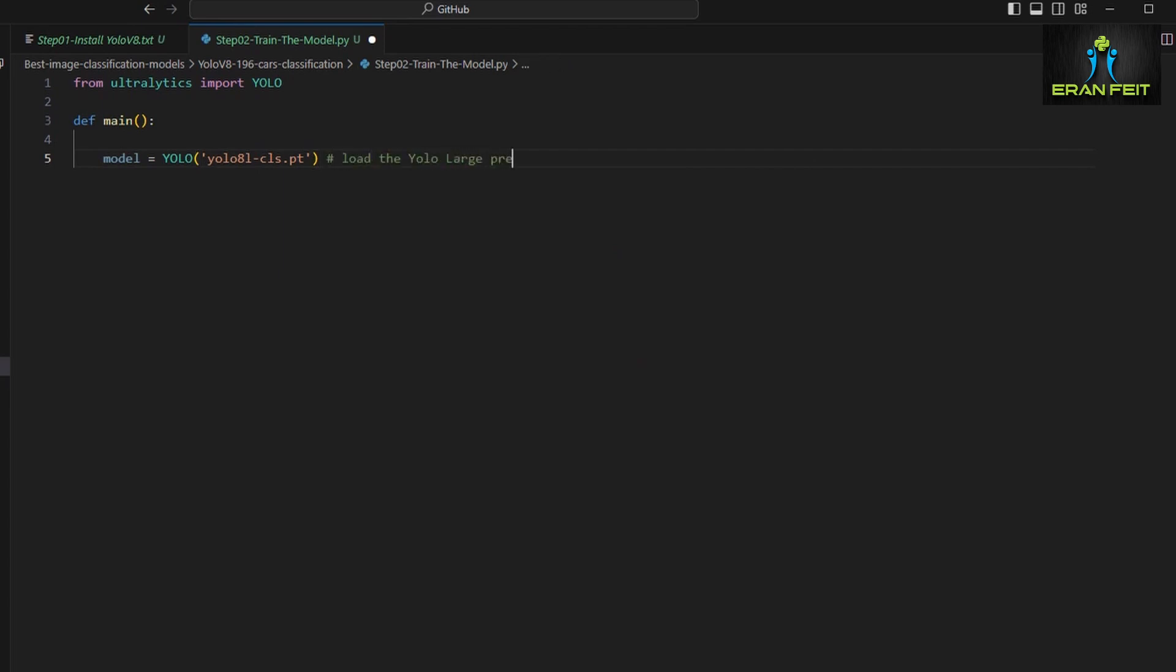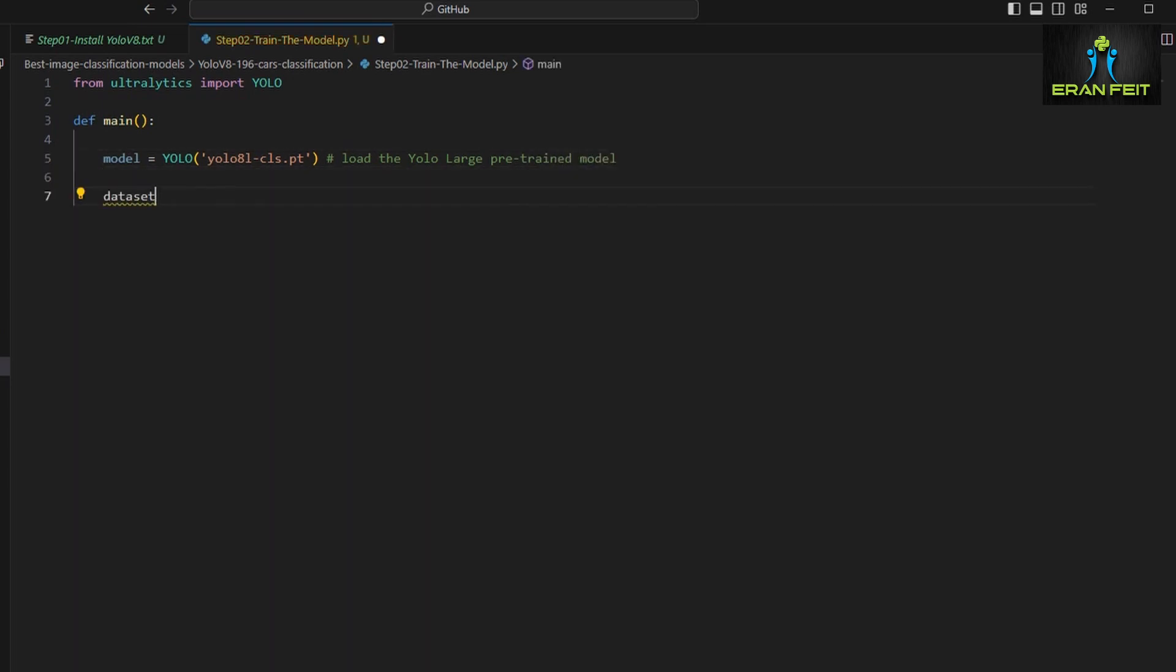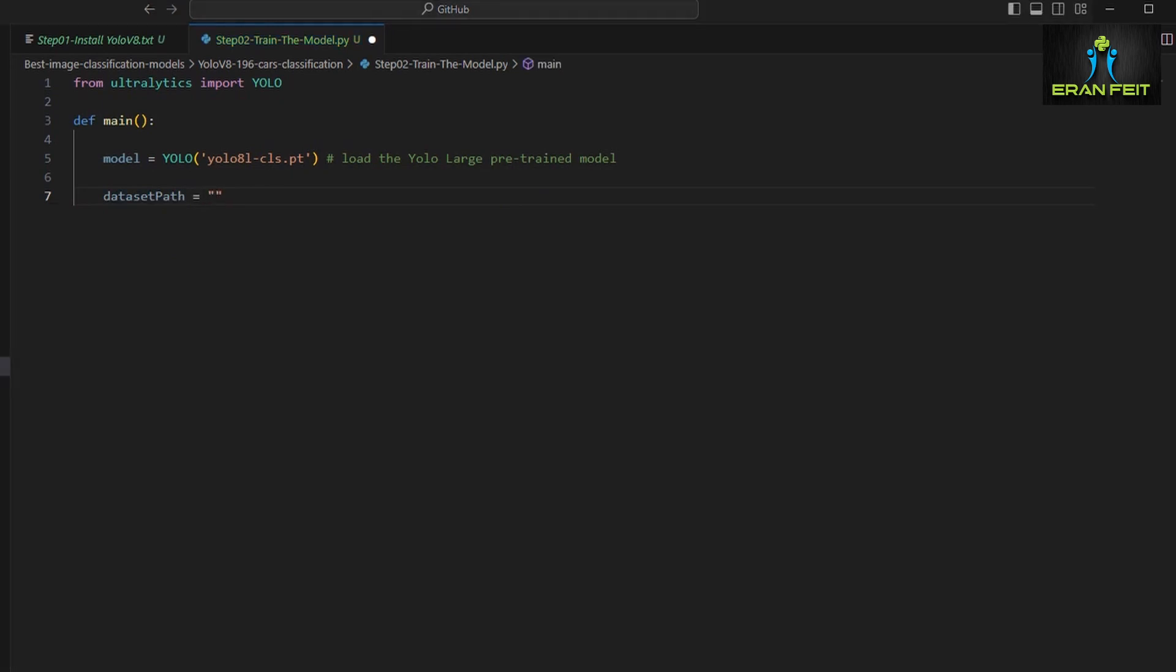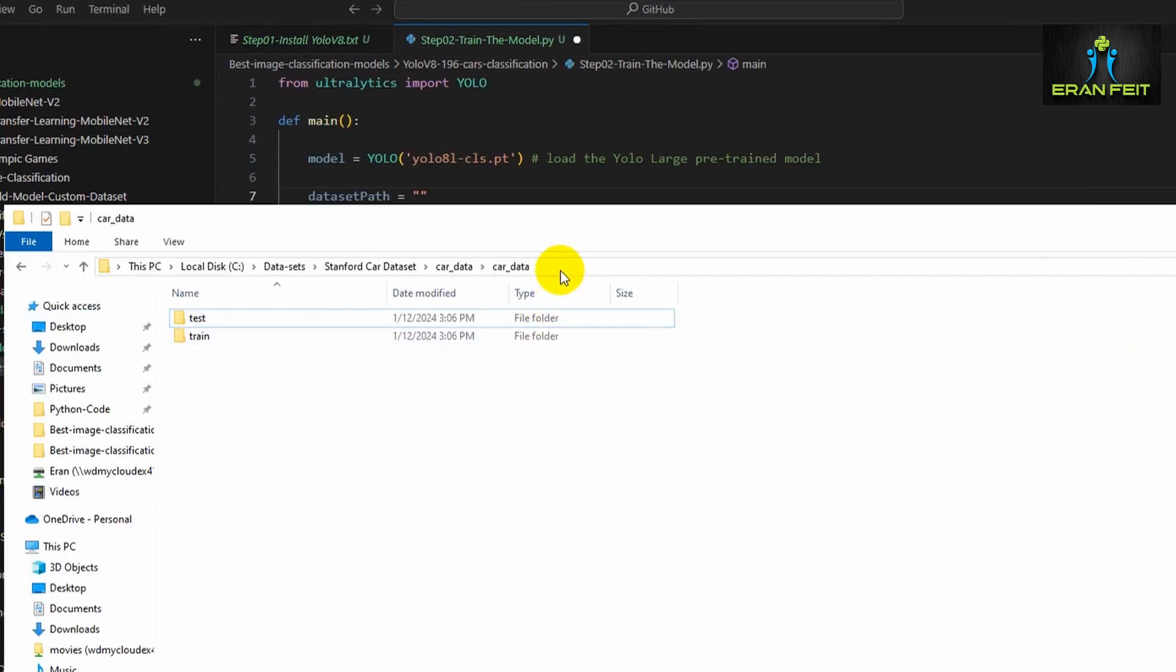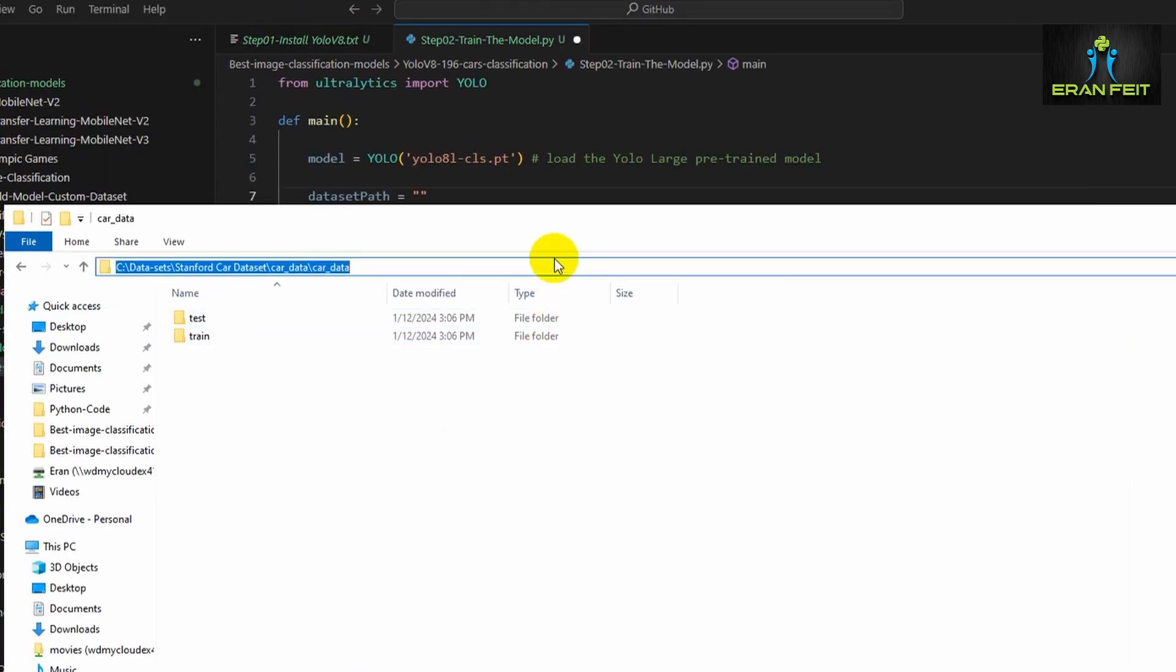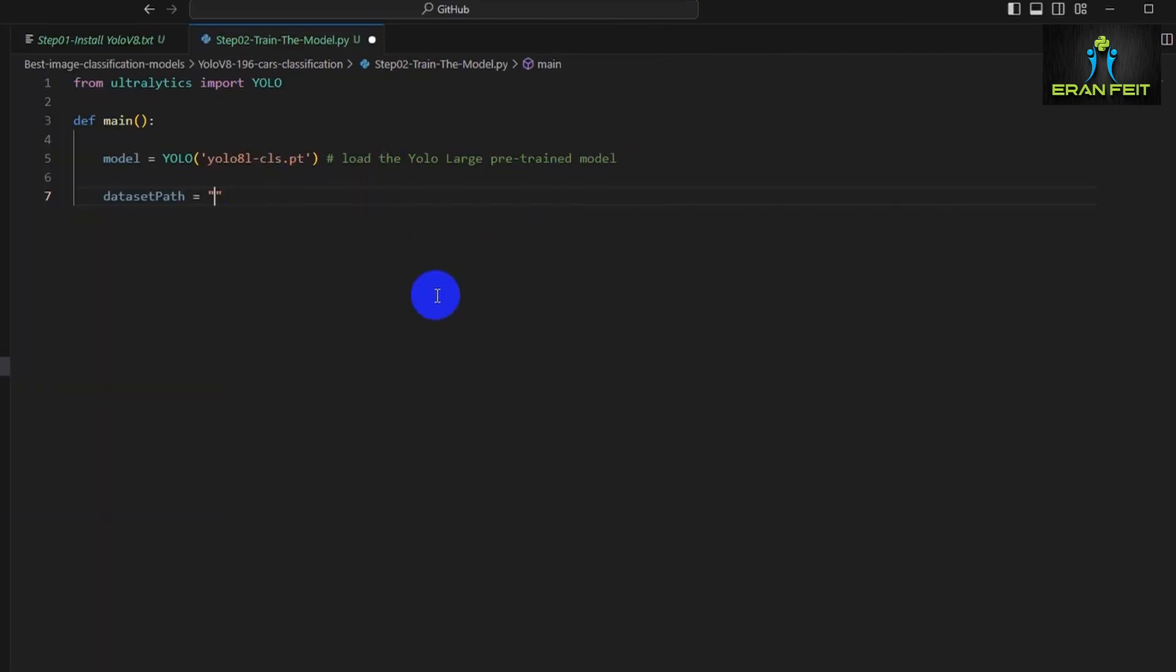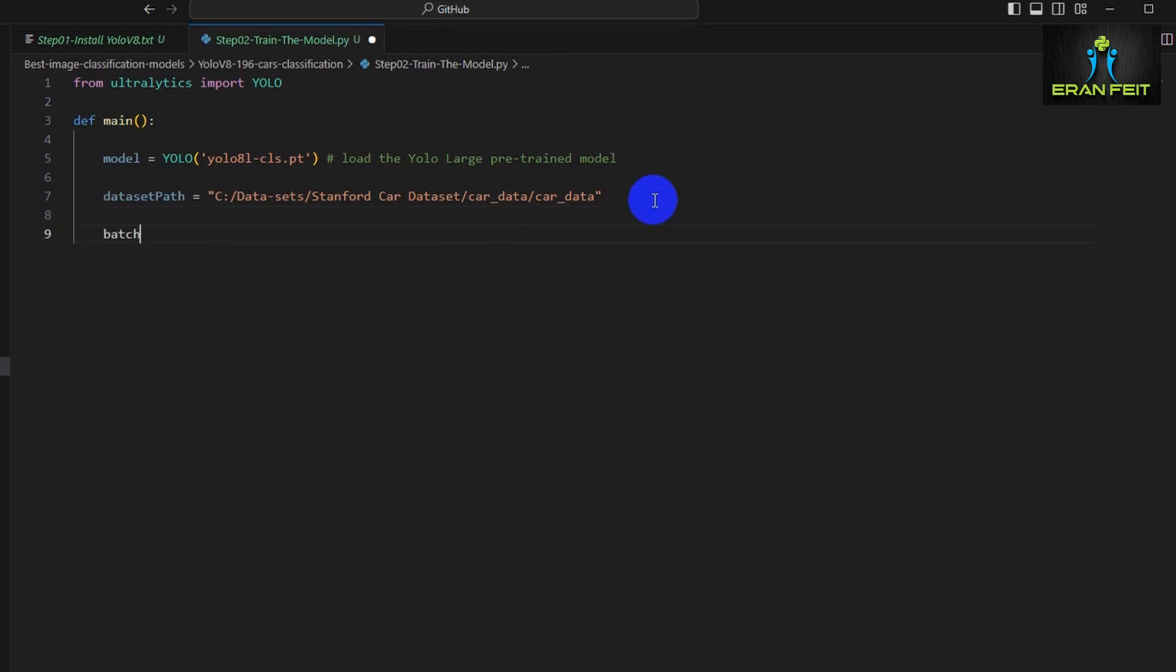Let's create a main function. First, we have to define the relevant YOLO weights. YOLOv8L means the large model, and CLS means classify. We'll see later that YOLOv8 has several types: nano, small, medium, large, and extra large. Now let's define the path for our images. Under car data, there's the train folder and the validation folder, and beneath that are all the categories with the images.